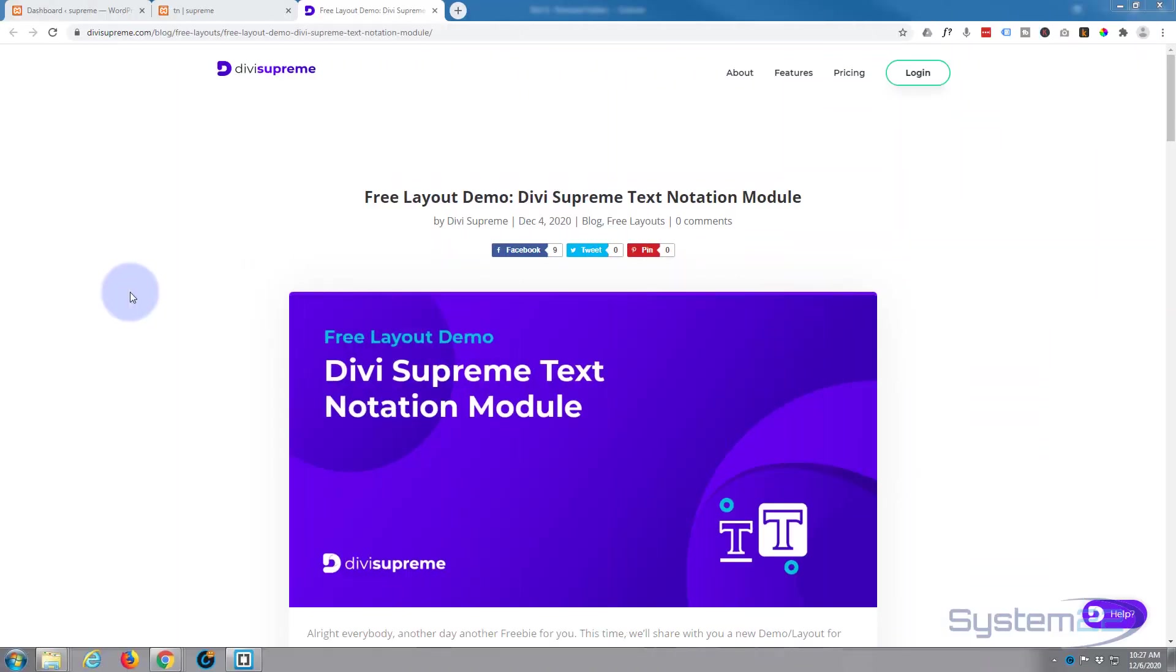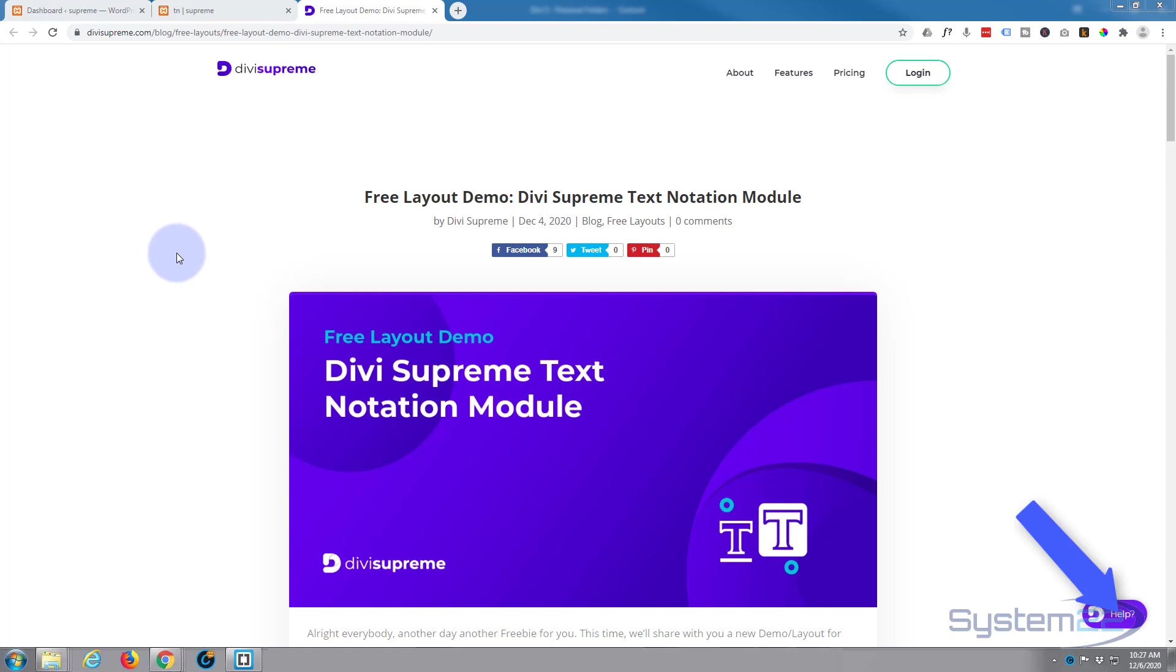Hi guys and welcome to another Divi video. This is Jamie from System 22 and Web Design and Tech Tips. One of my favorite plugins for Divi, the Divi Supreme Modules, has another free layout you can download and use today.